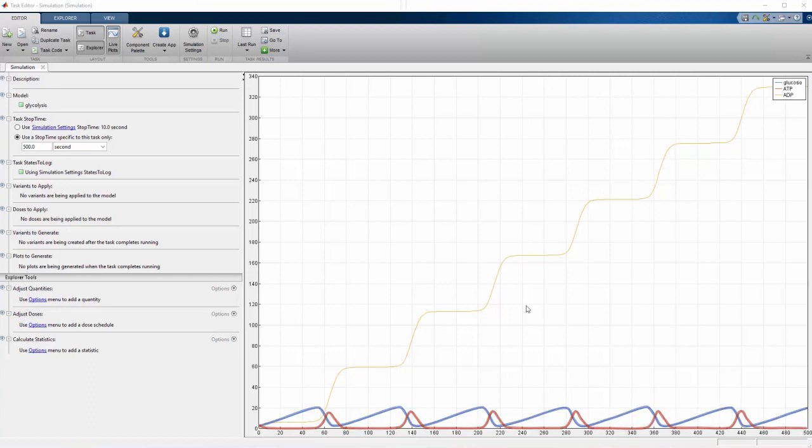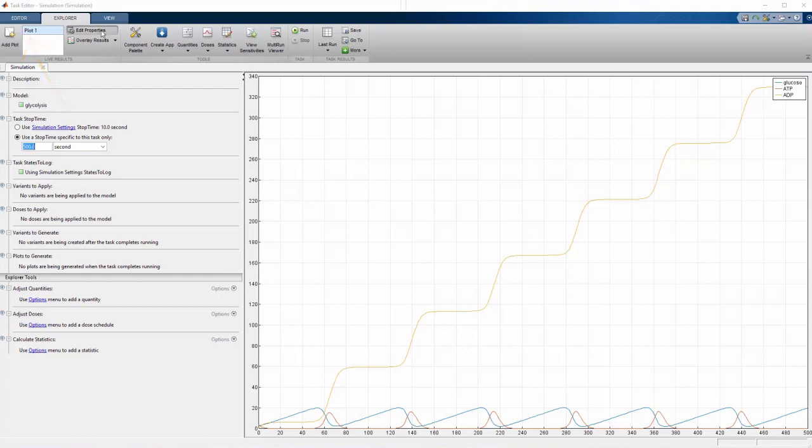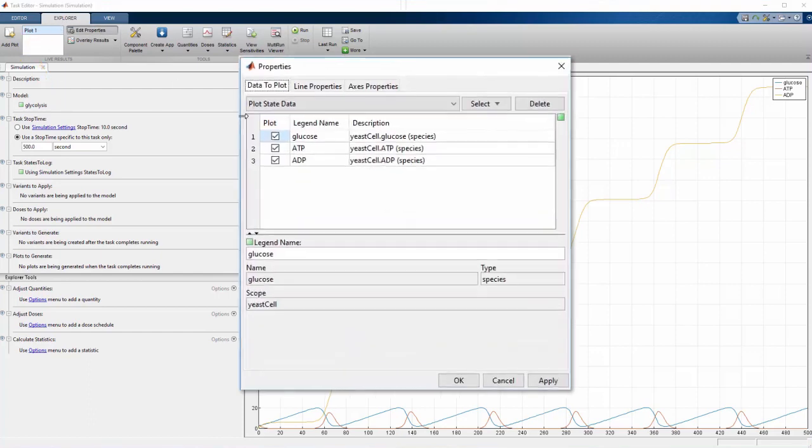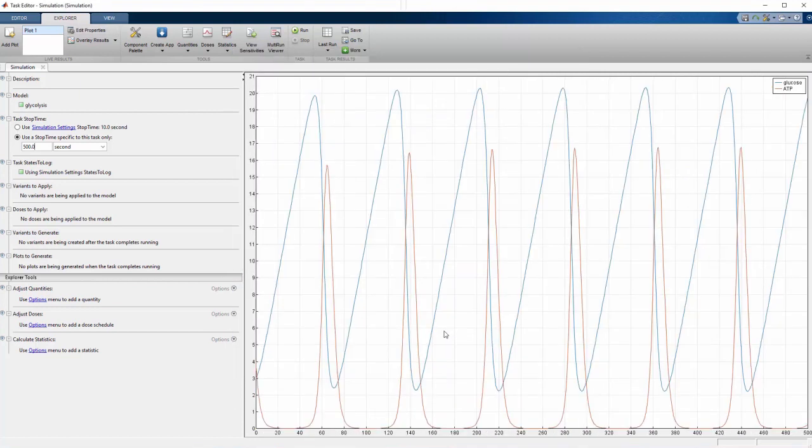Removing it from the plot will help us focus on glucose and ATP, but how do we do that? The Explorer tab contains functionality to customize the output of our simulation. To remove ADP, let's select the plot to edit, click Edit Properties, and uncheck the box. Great! The graph is automatically rescaled so we can see the oscillations in greater detail.